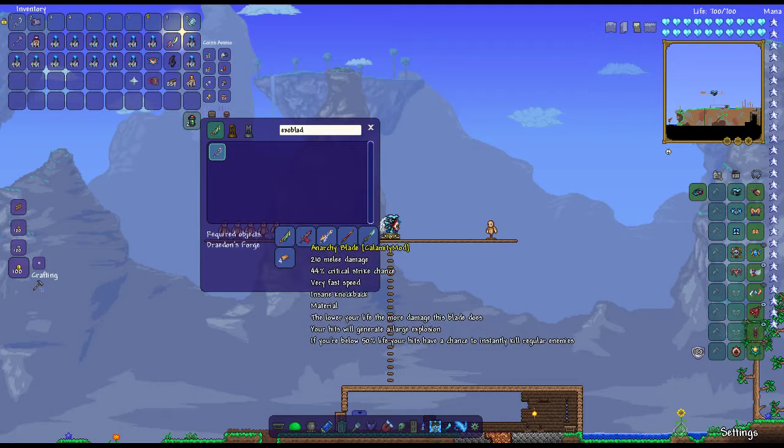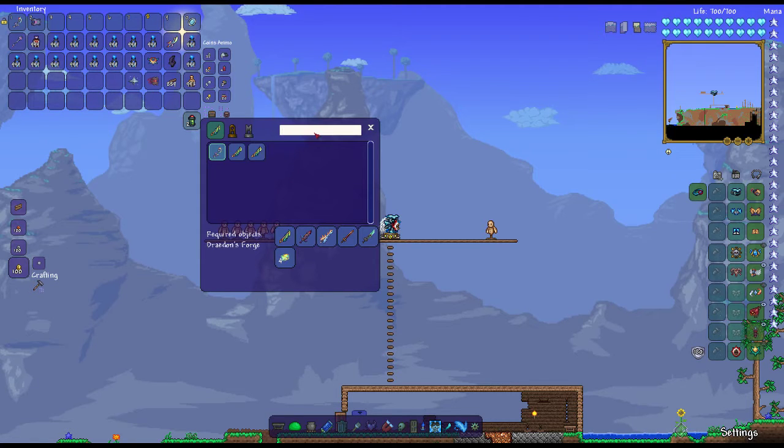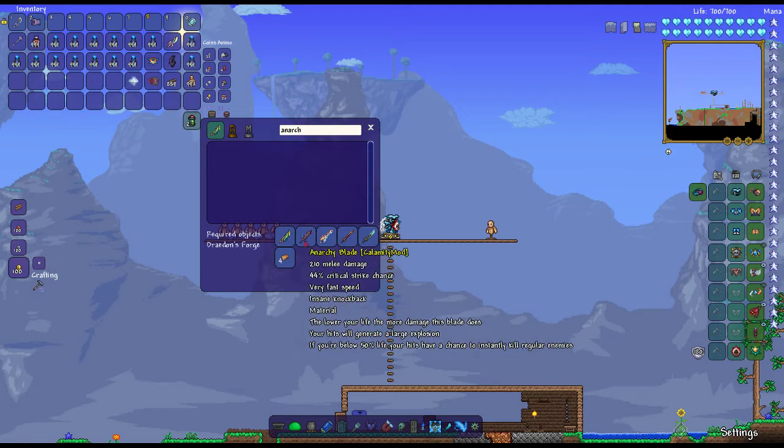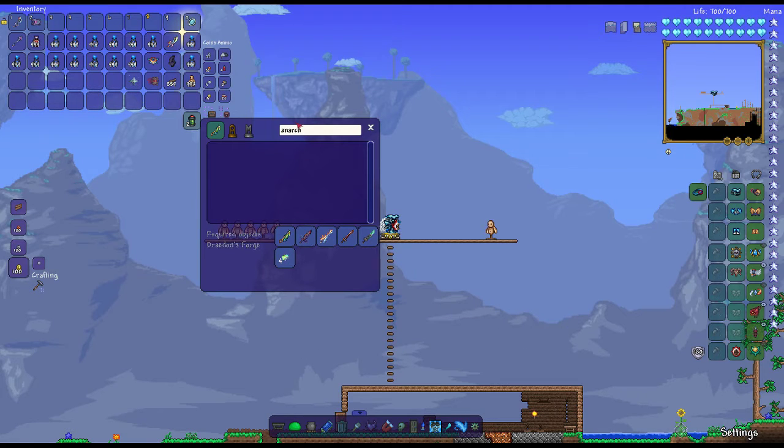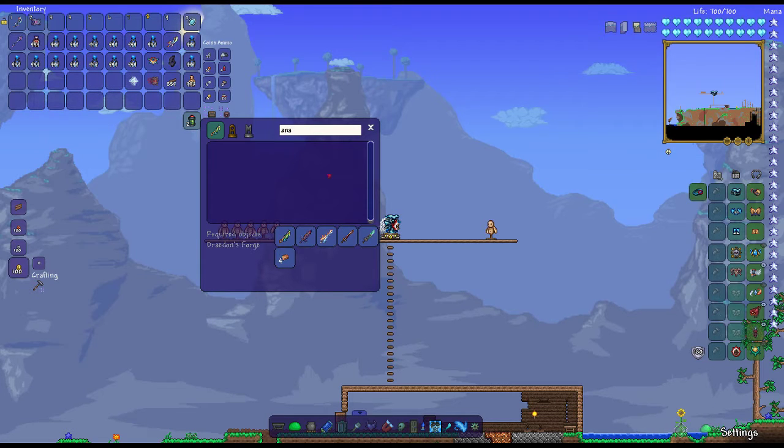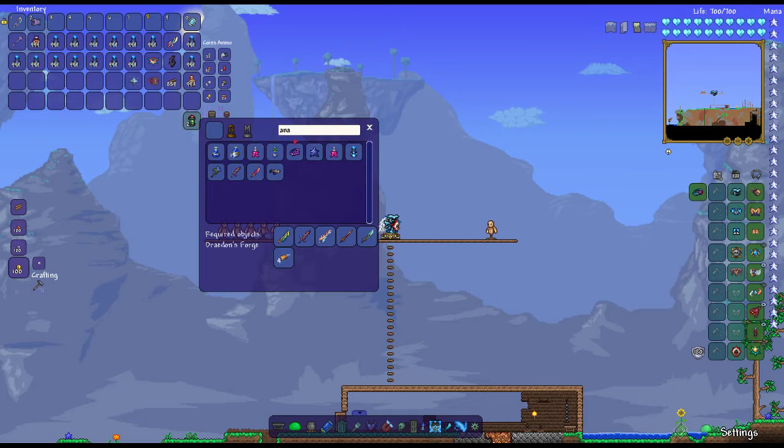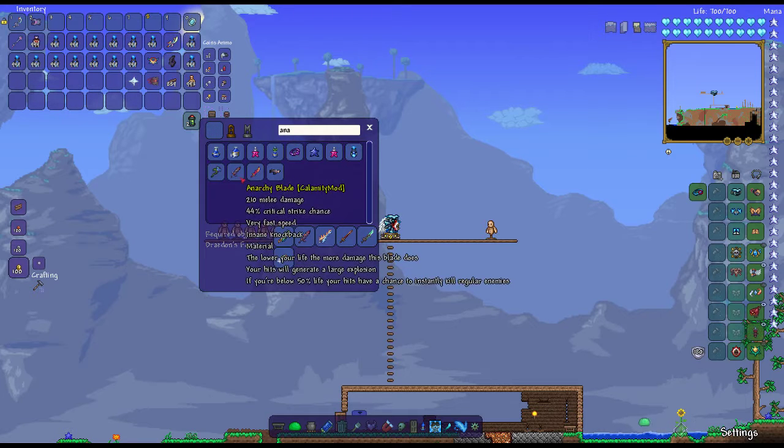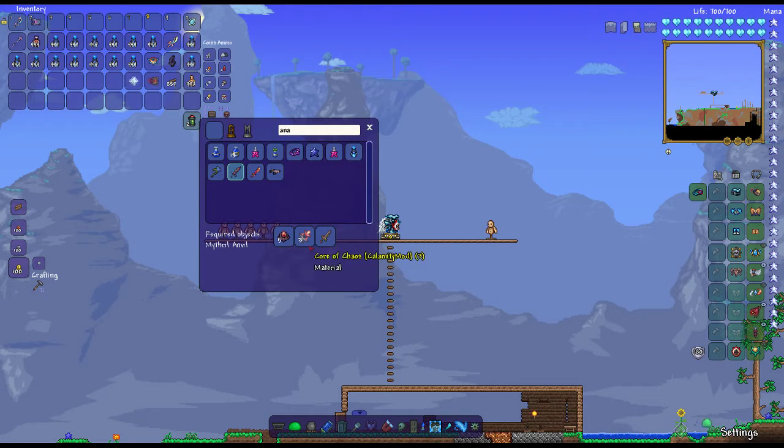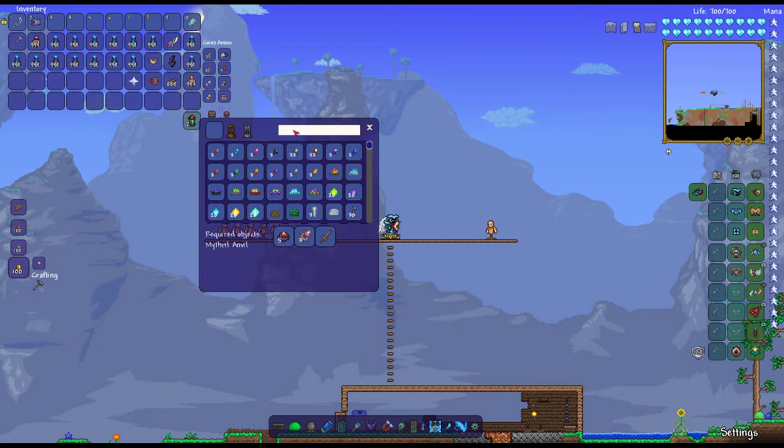For the Anarchy Blade, you need 5 Unholy Cores, 3 Cores of Chaos, and a Broken Hero Sword, which isn't too hard to get.